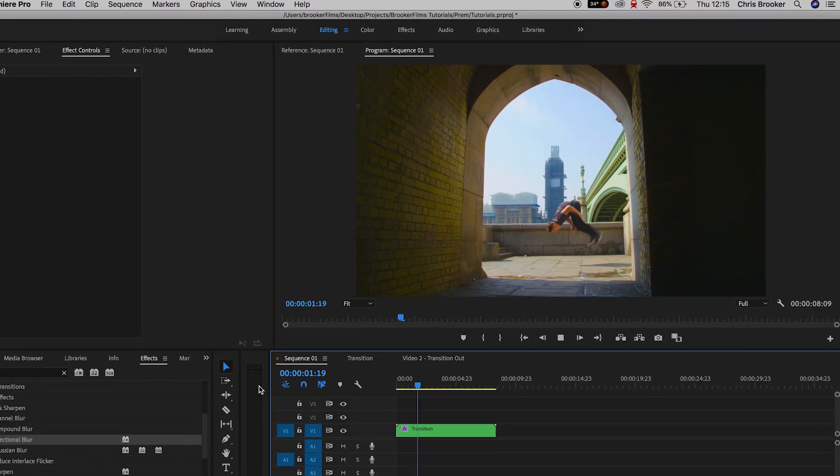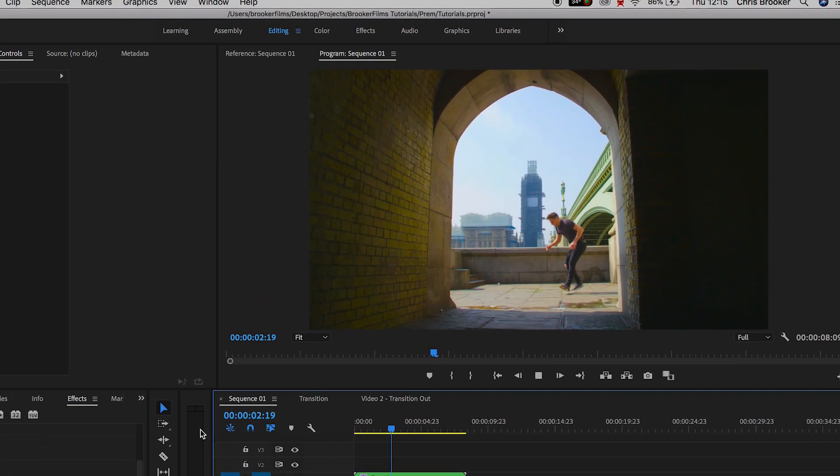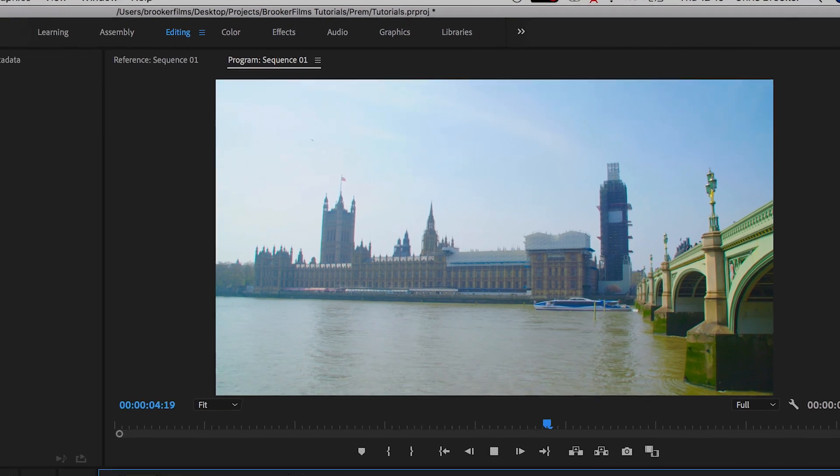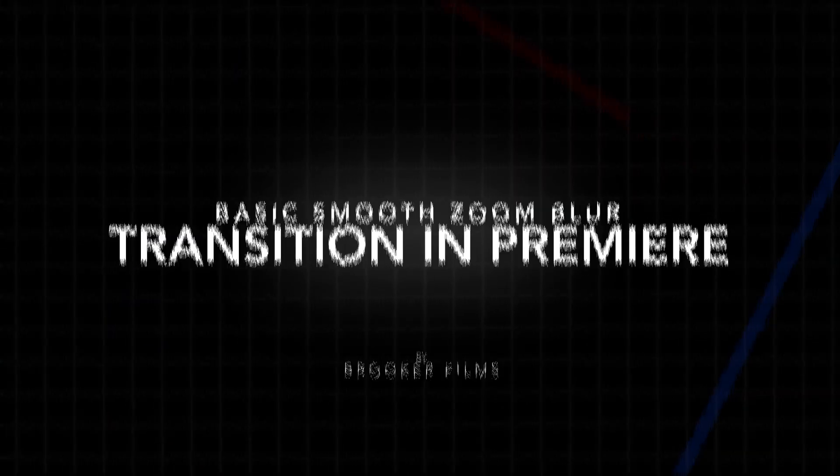In this video I'm going to show you this really awesome smooth zoom transition right inside of Adobe Premiere Pro. Hey what's up, it's Chris from Rocker Films and yes in today's video we're talking all about this really awesome smooth zoom transition, and we're going to do that inside of Adobe Premiere Pro.